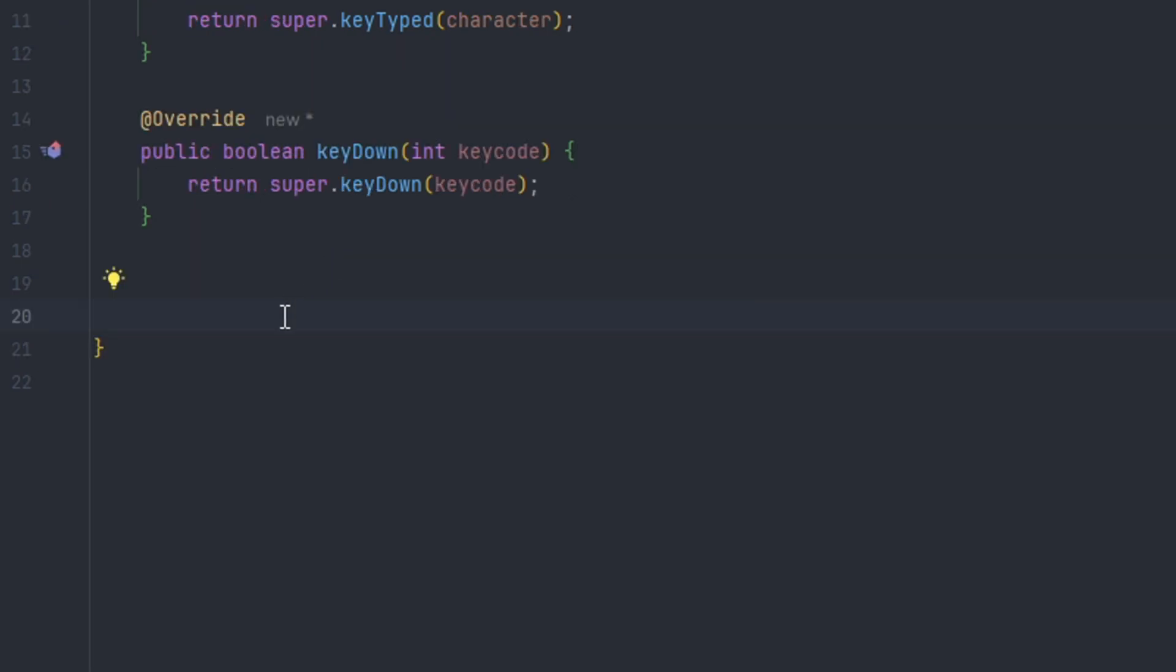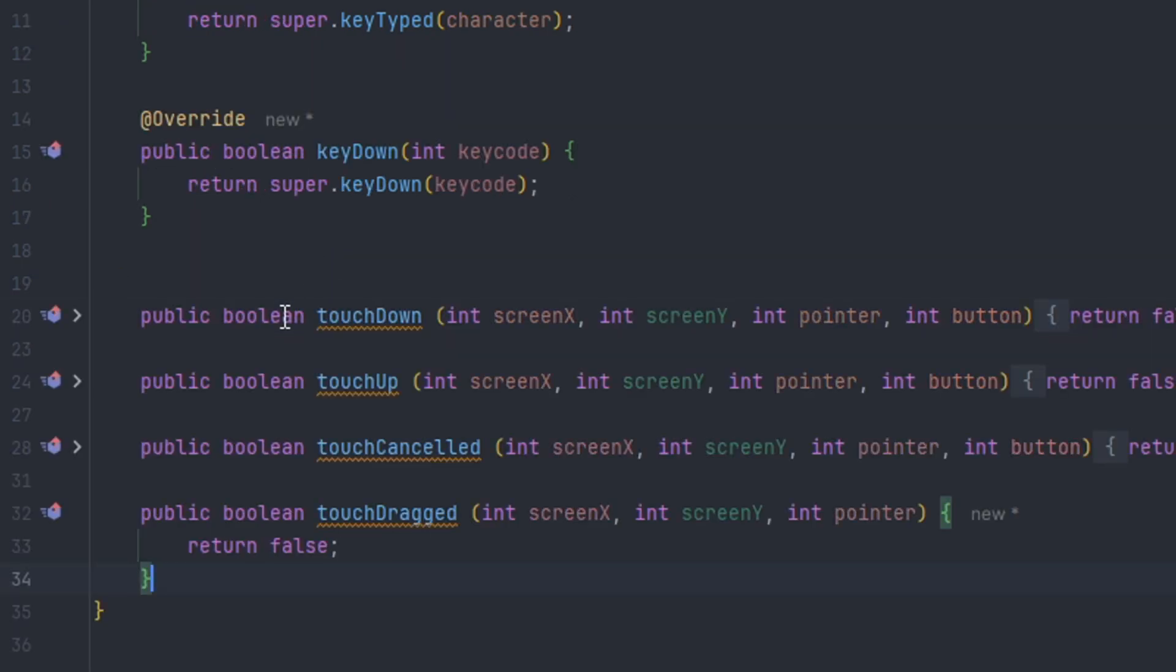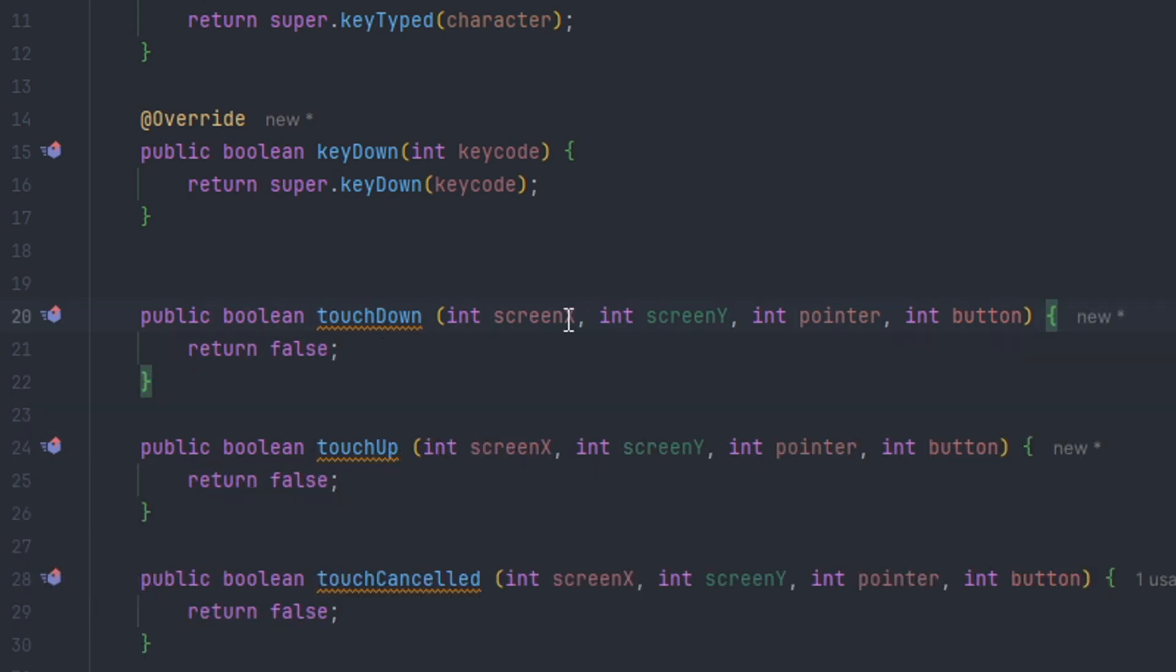For handling methods using touch devices, there's touchDown, touchUp, touchCancel, and touchDrag shown here. These methods give you the screen X and the screen Y for the screen coordinates, as well as the pointer and the button.